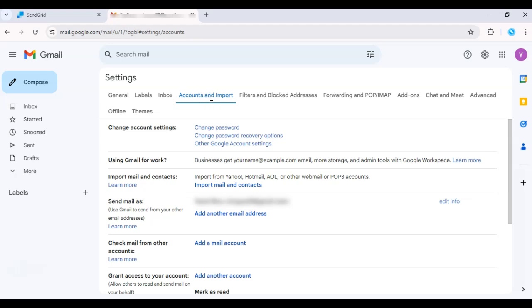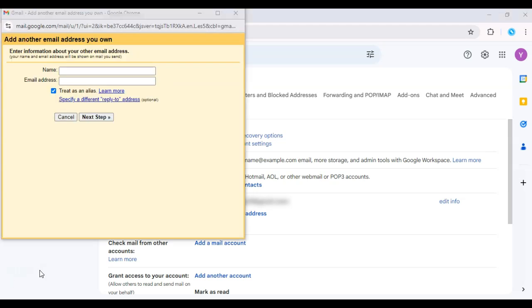From there, click on the Accounts and Import tab and scroll down to Send Email As. Click Add Another Email Address and enter the name and email address you want to send from.